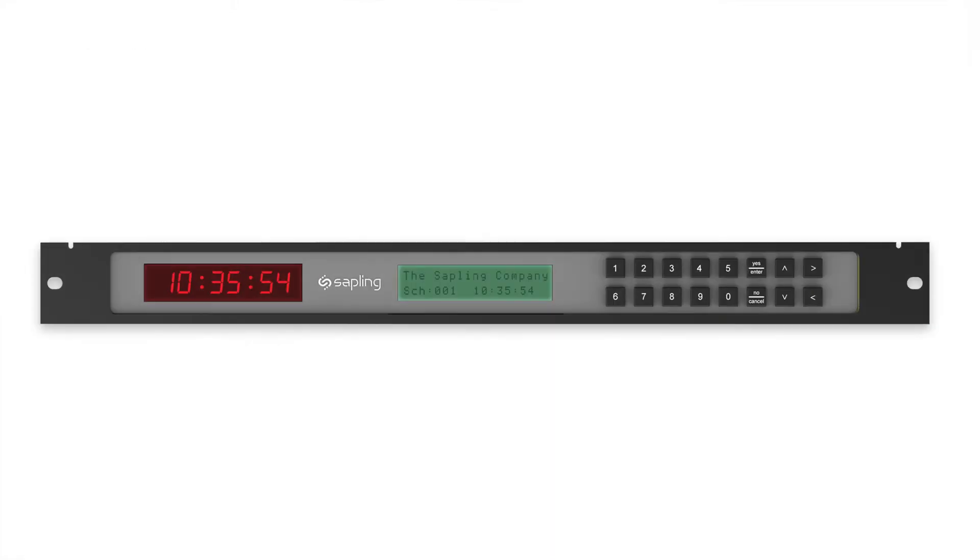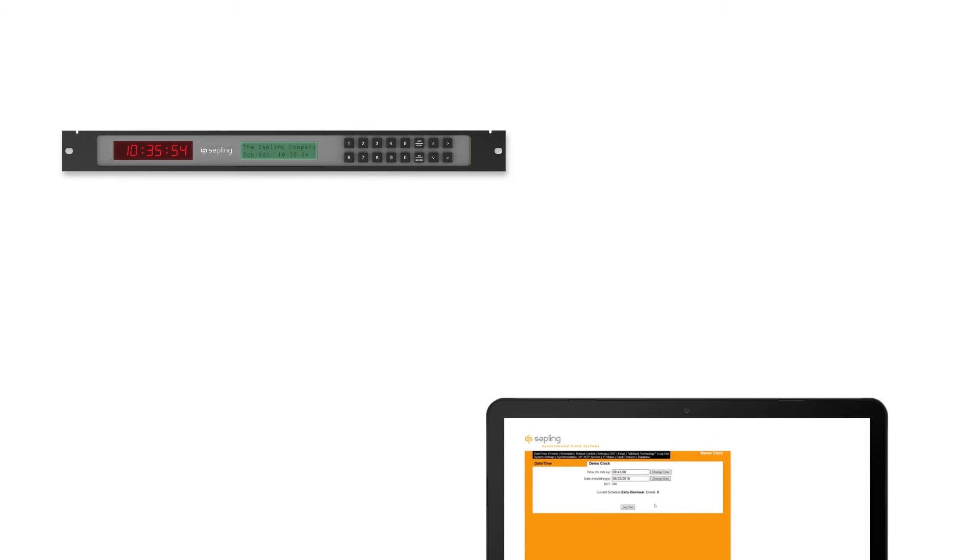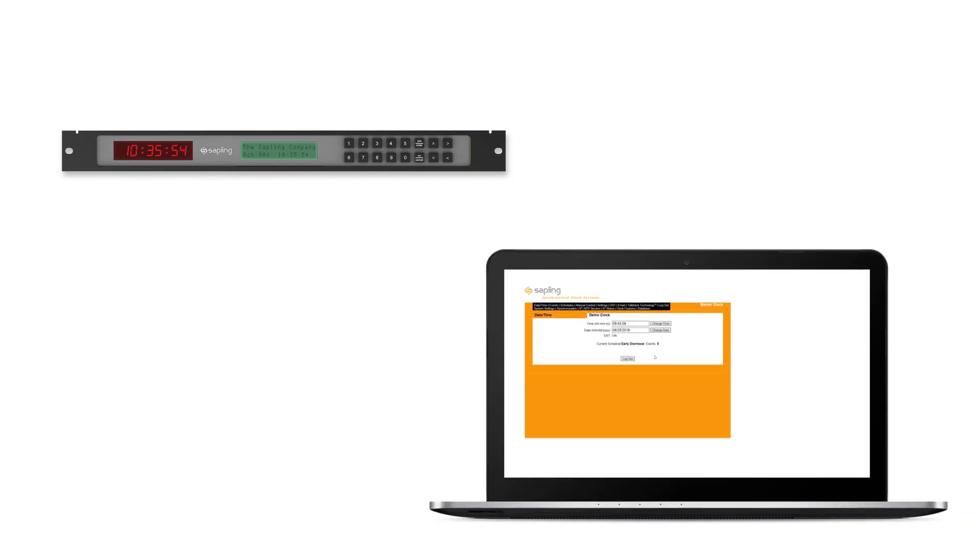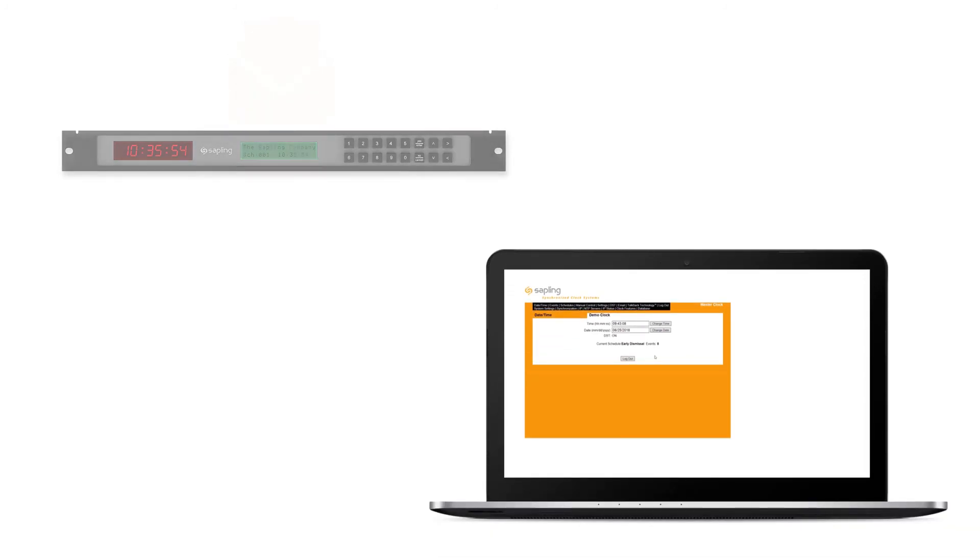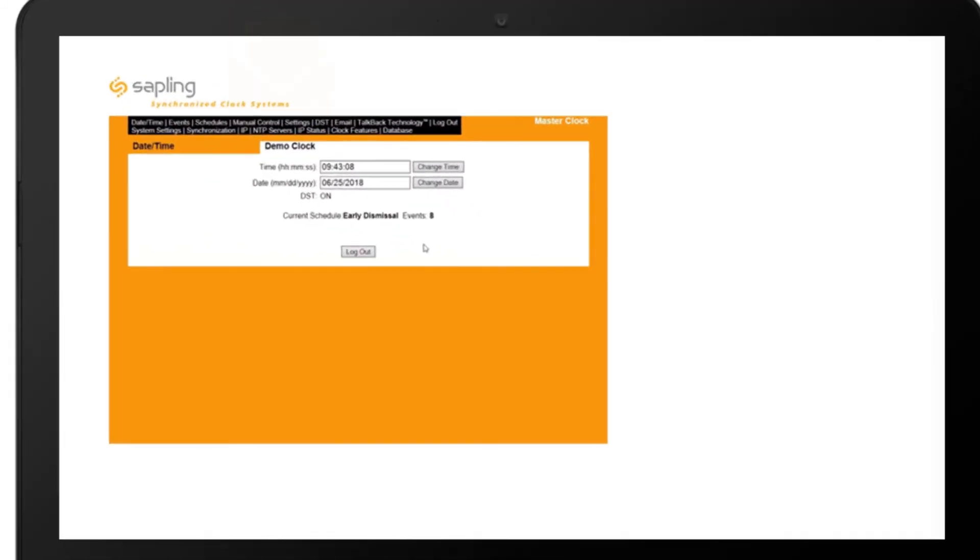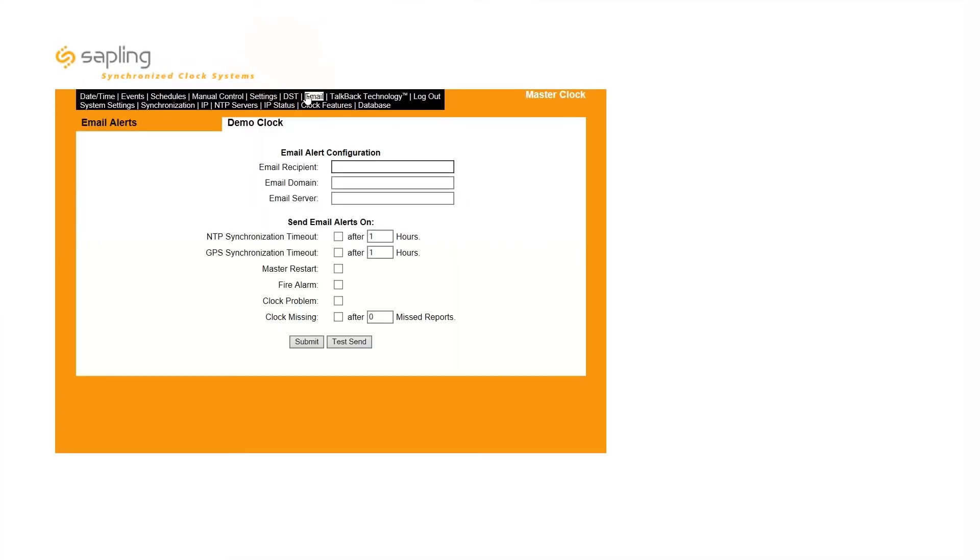Email Alerts. Every Sapling master clock is able to send email alerts directly to an internal email address. In the Email tab, users can set the master clock to send email alerts in the event of synchronization loss, power cycles, and more depending on your master clock model.